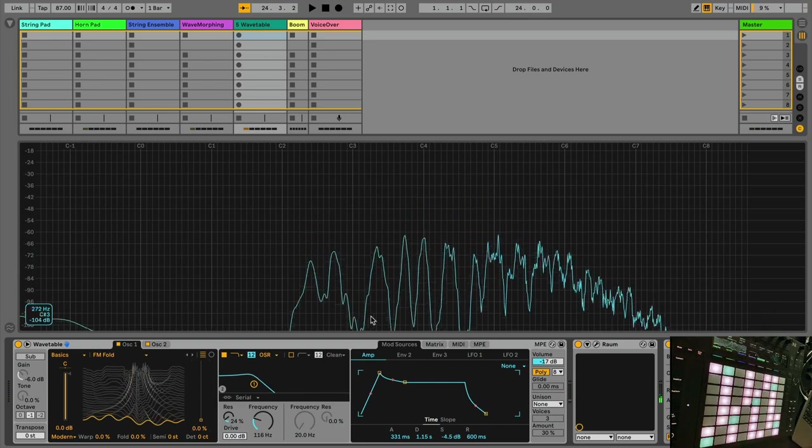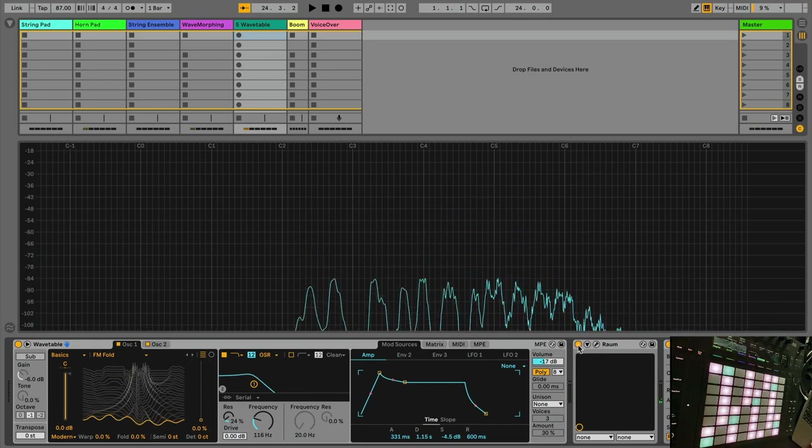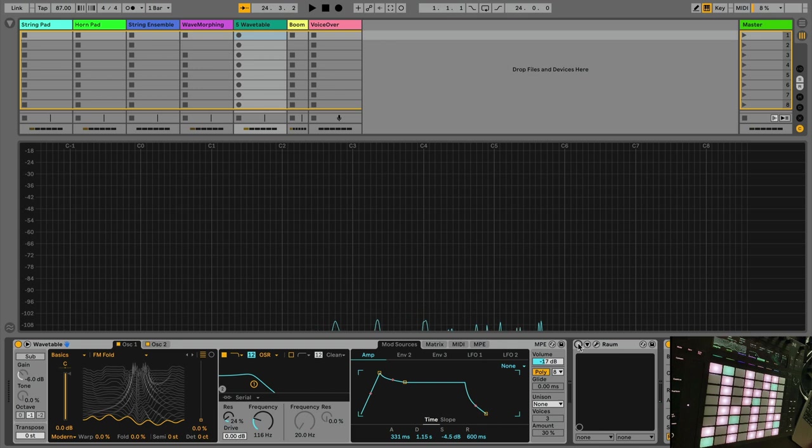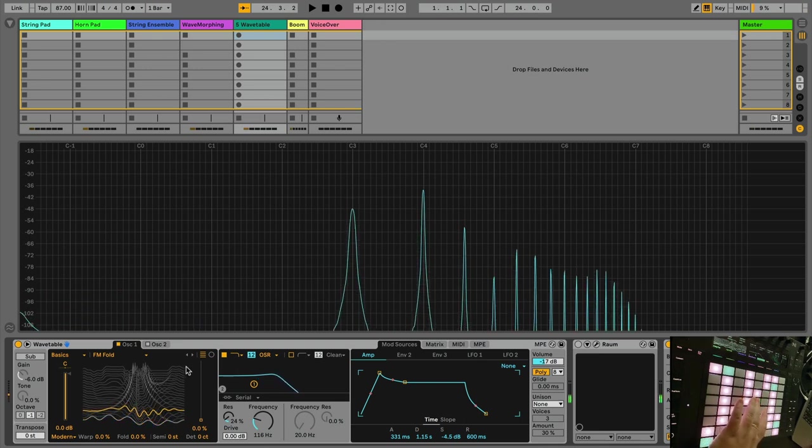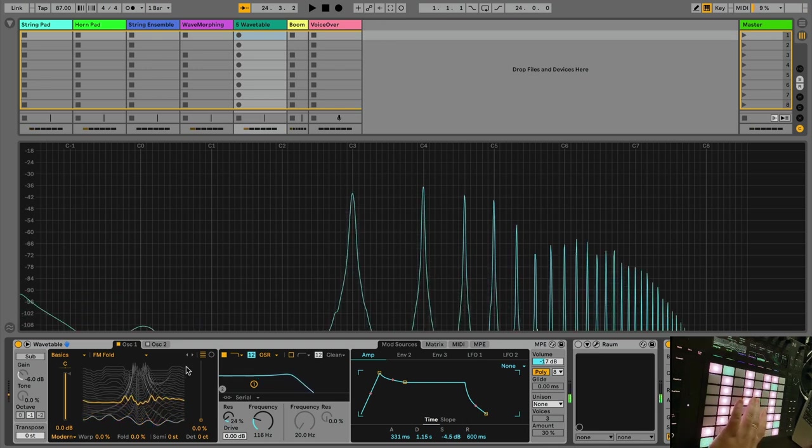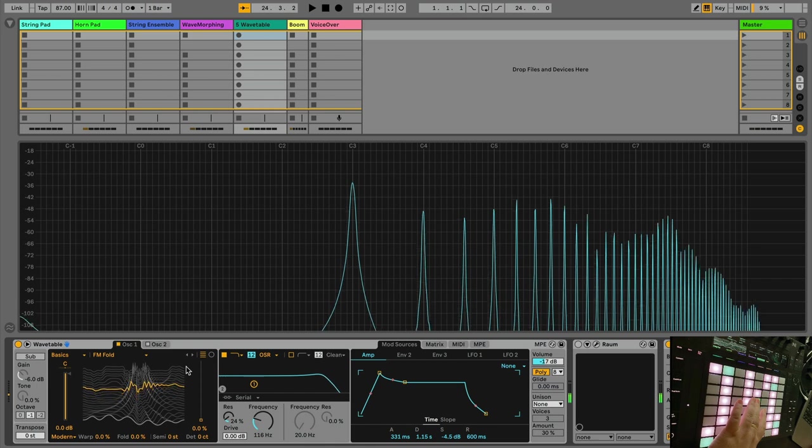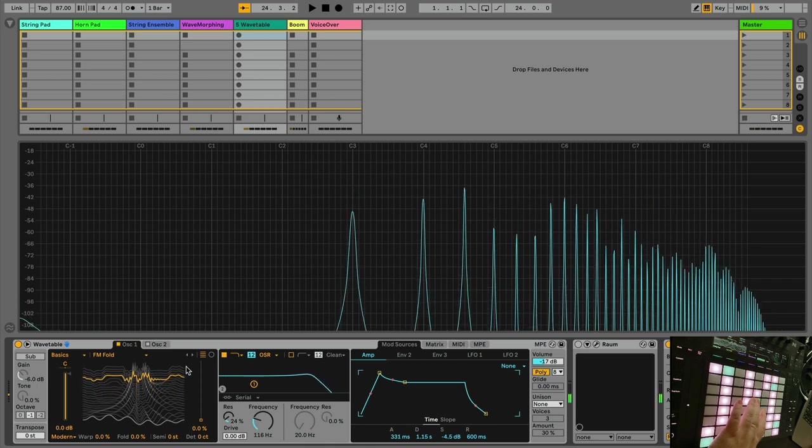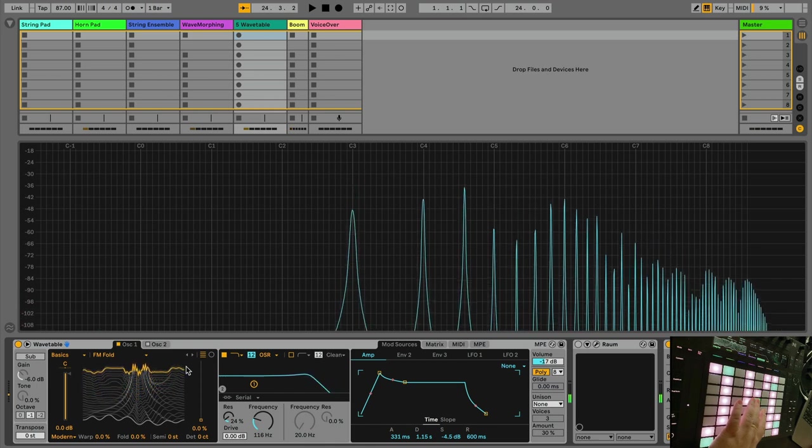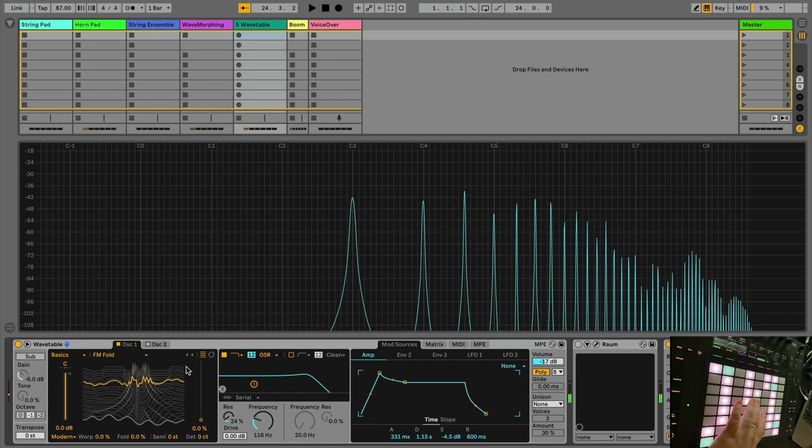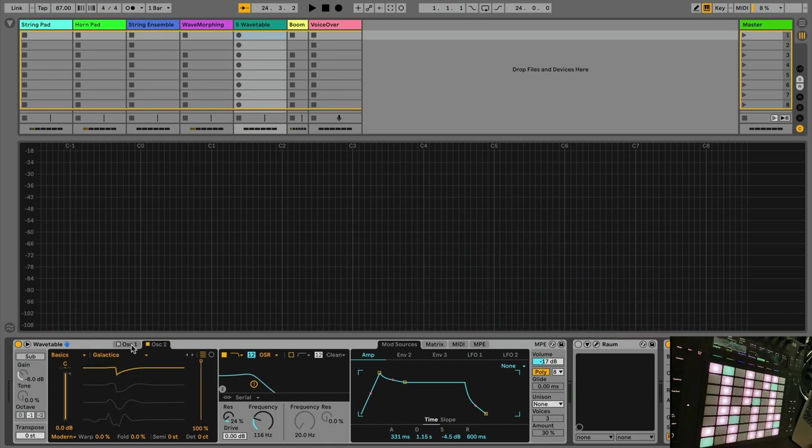So what does that sound like without all the effects? So let's turn off our reverb. And really there isn't anything else going on here. We'll turn off the second oscillator and here's the first oscillator sort of bare. And here's our second oscillator, also bare.